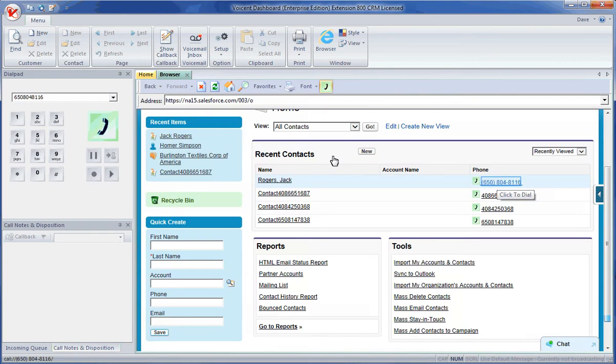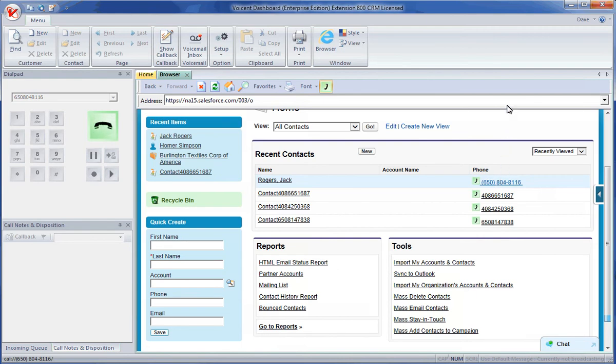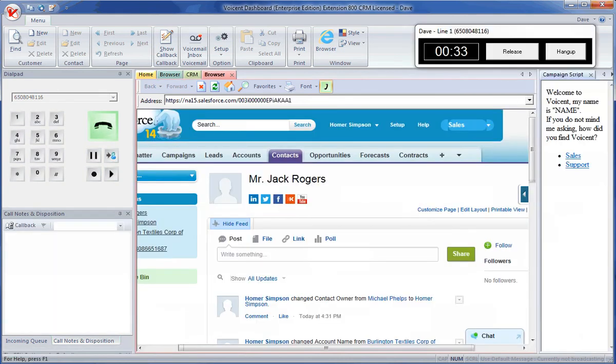Take note that dashboard automatically turns all valid phone numbers into links. Click on any phone number and dashboard will automatically start a call. Once a call is connected, dashboard will automatically bring up the contacts page in Salesforce.